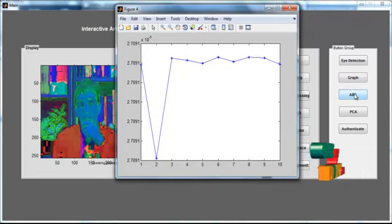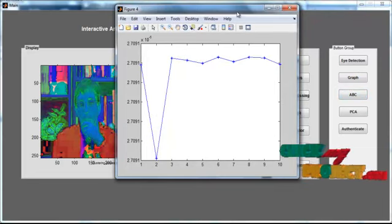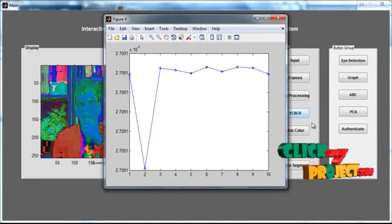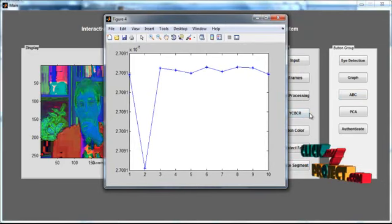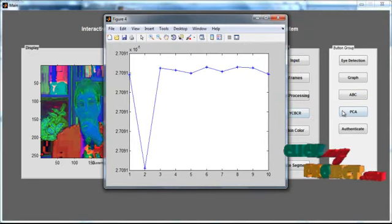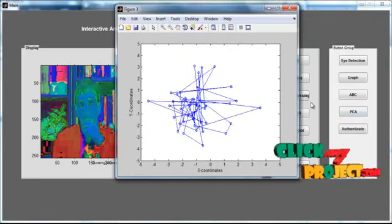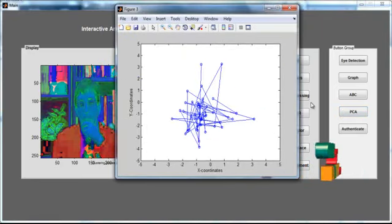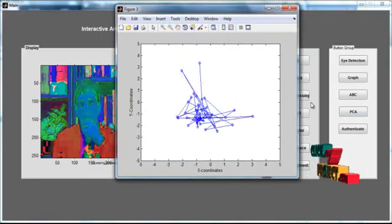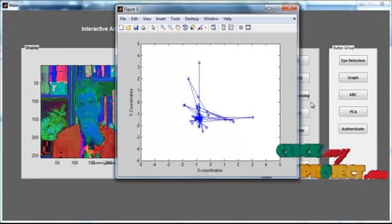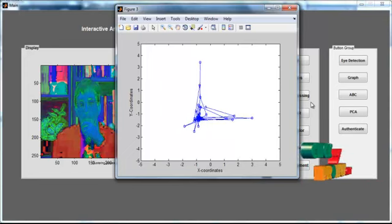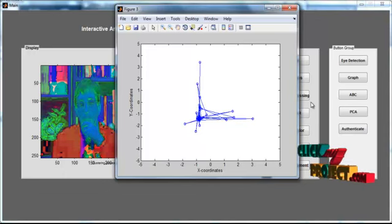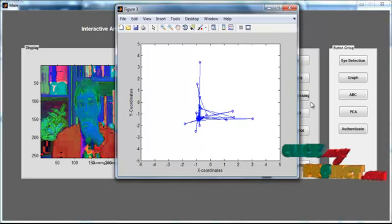After clicking the button 'ABC', the ABC graph is shown. This is the fitness vector of the ABC optimization. Then click the button 'PCA'. After clicking, the PCA graph is displayed. PCA is an optimization similar to ABC, which produces the optimized result.